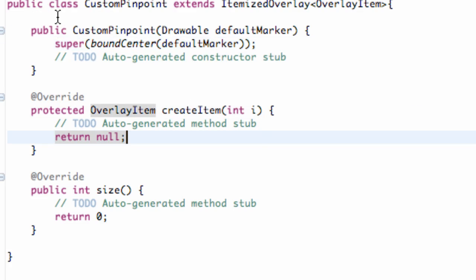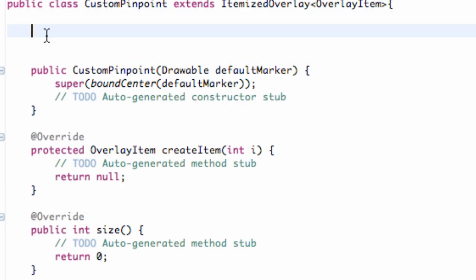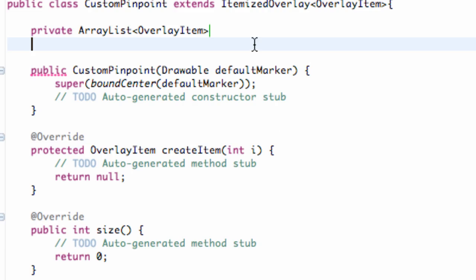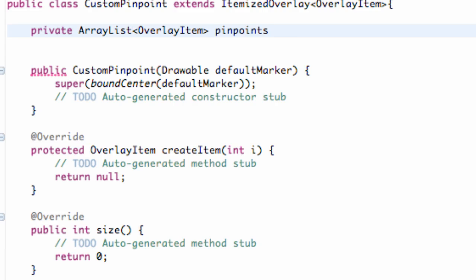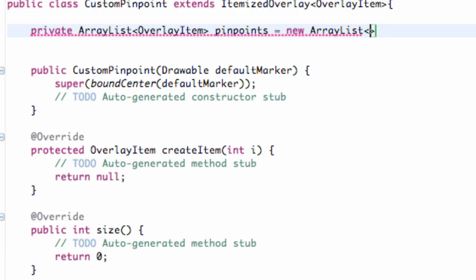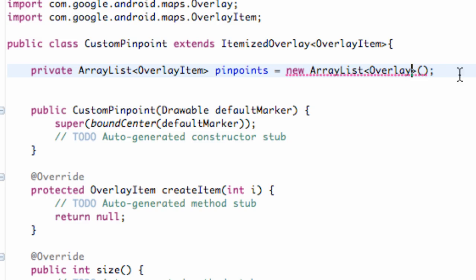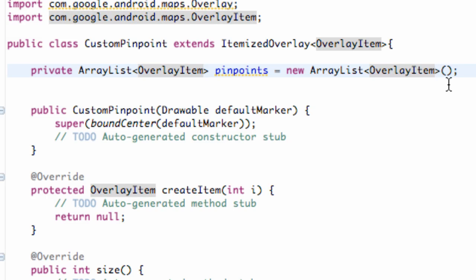Now what we want to do is add some items — instances of classes — that we can refer to within this class. So we want to say private ArrayList of the type OverlayItem. We're going to call this mapItems or pinpoints, and we're going to set this equal to new ArrayList of the type OverlayItem, then open parentheses, close parentheses, and we're done.